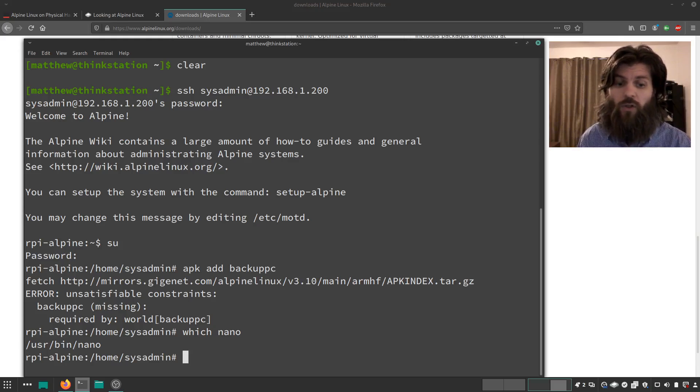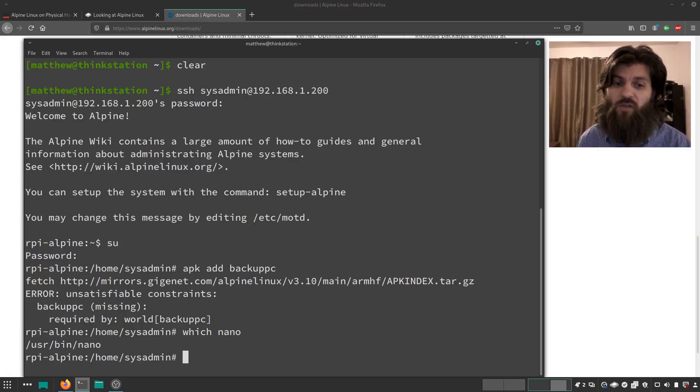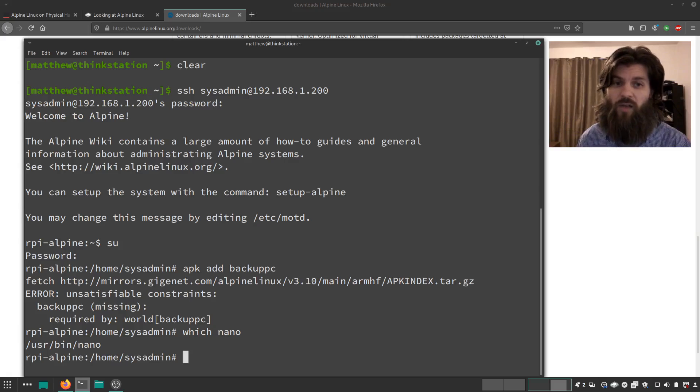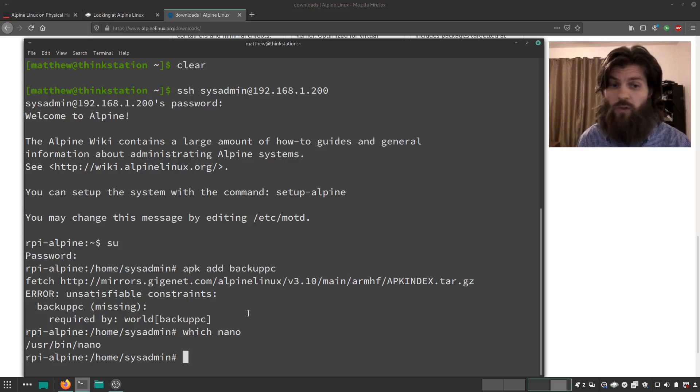Ubuntu server would be noticeably slower in its response and installing things than this Alpine Linux is on this Raspberry Pi 1. So it's the oldest original Raspberry Pi that this is running on.